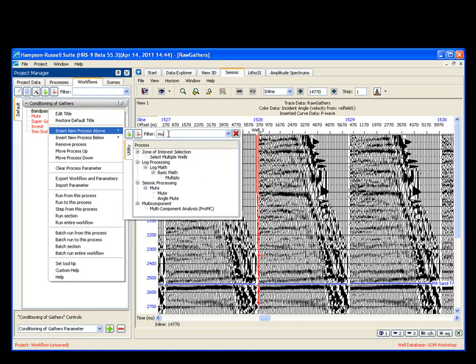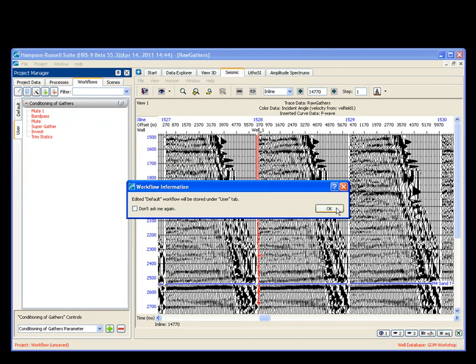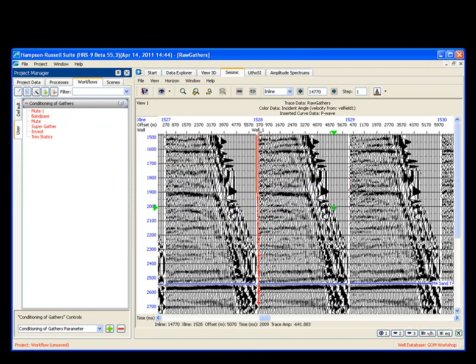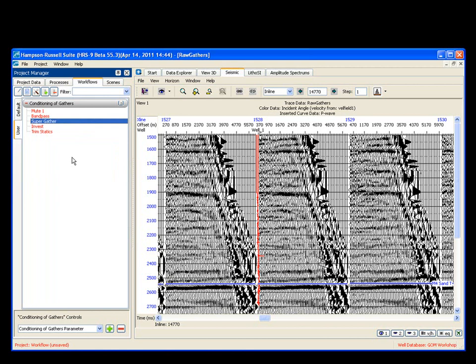and you say insert new process above. I simply type in mute, it finds it, I double click, and it fills it in. Mute 1, which means I don't really want this one, so I'm going to right mouse button, and I'm going to say remove process. There we go.